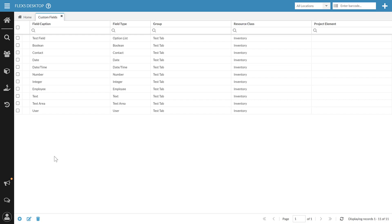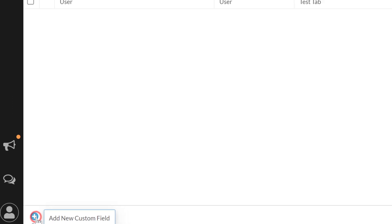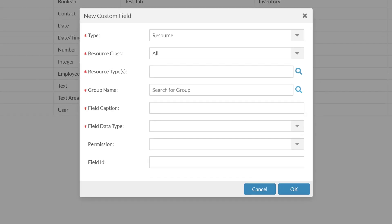If I want to create a new custom field, I would go to the bottom left here and hit Add New Custom Field.